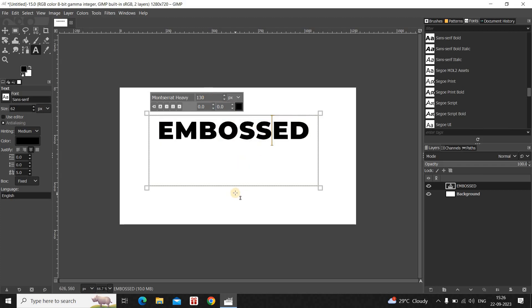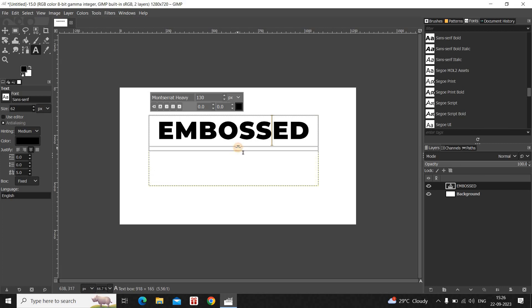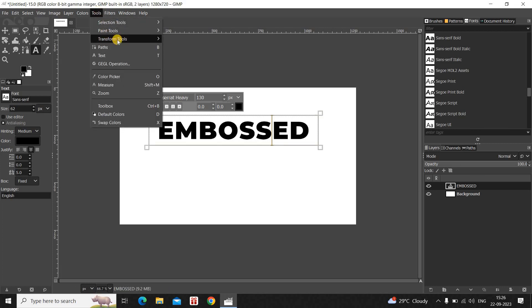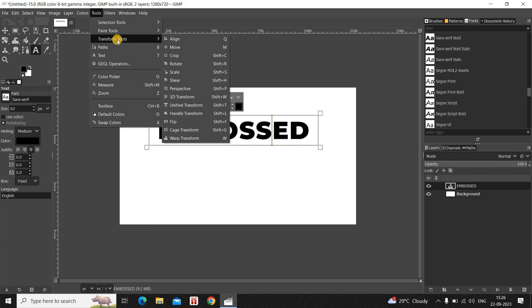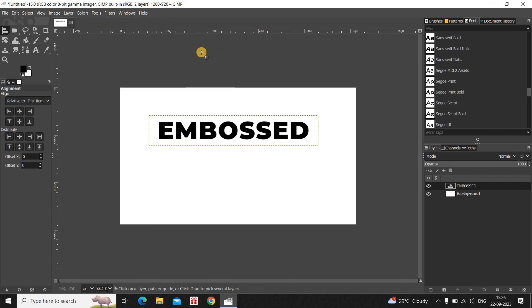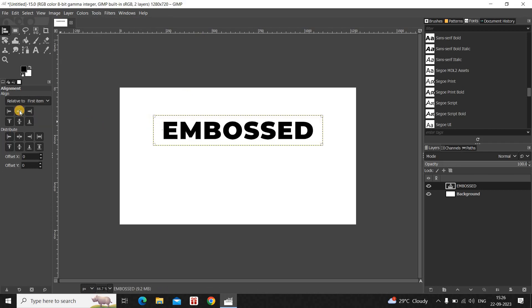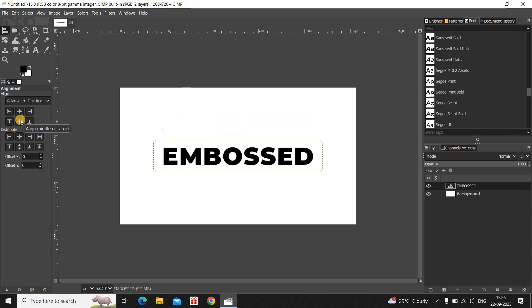And let me now center align my text by going to Tools, and then go to Transform Tools and select the Alignment Tool. Now click on top of your text and then select this option that is Align Center of Target, and then click on this option that is Align Middle of Target. Perfect.